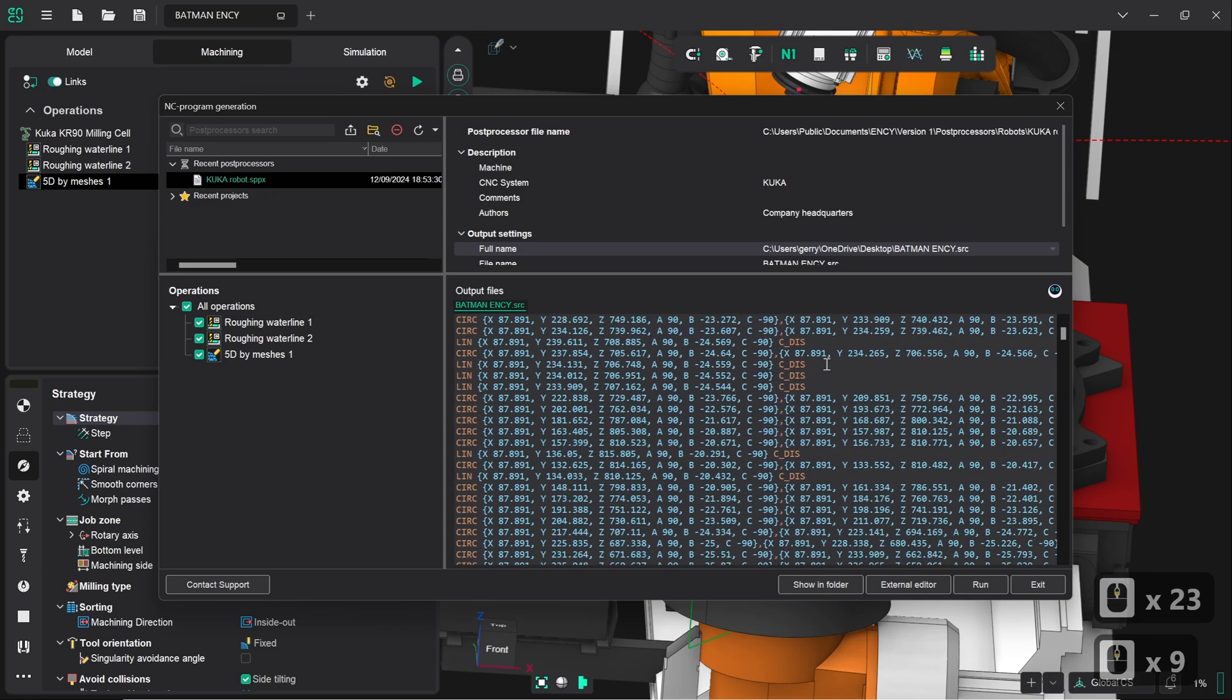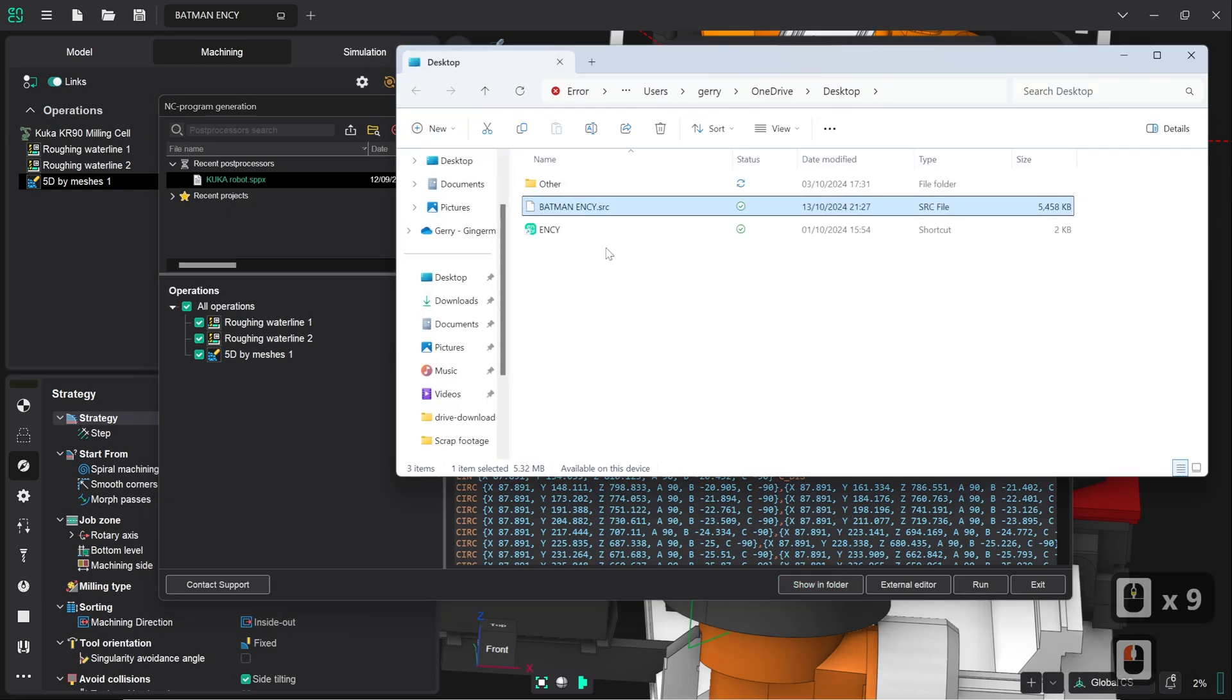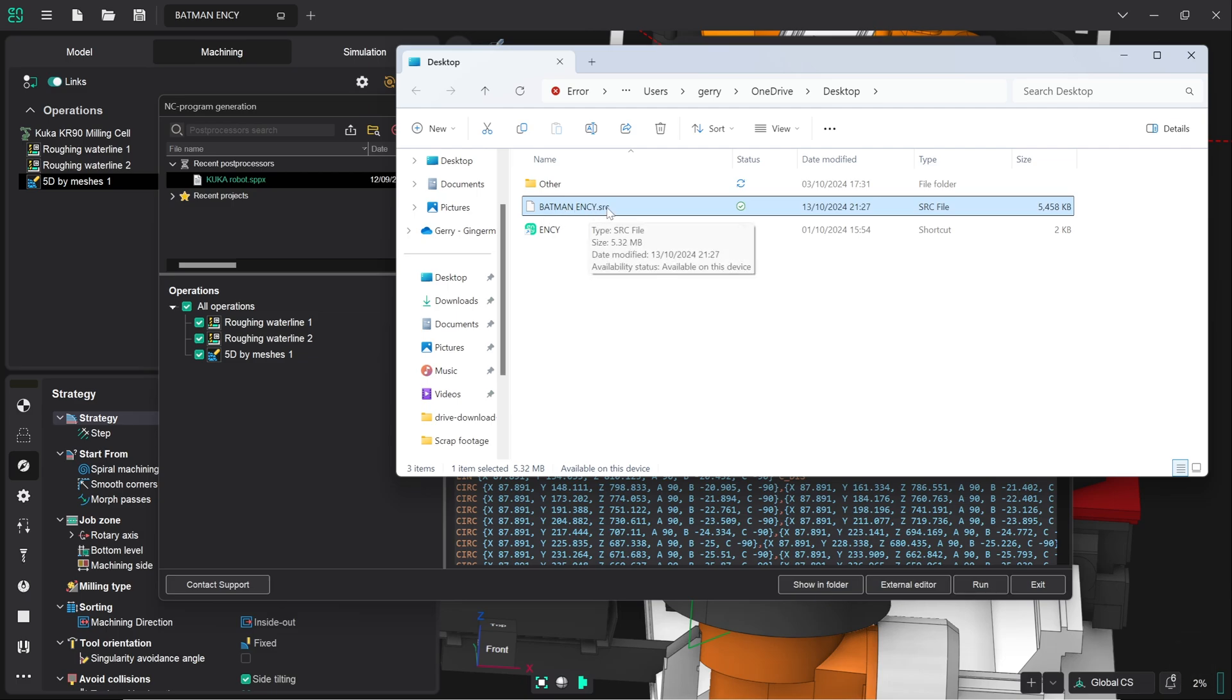So I'm quite happy with how that is now, we're going to click on show in folder. So we can see now that on my desktop folder we've got the Batman NC SRC file which our KUKA robot will fully understand. So that's taken us from a complete start to a complete finish on the Batman NC bust project. I will catch up with you guys on the next one, thank you for your time.